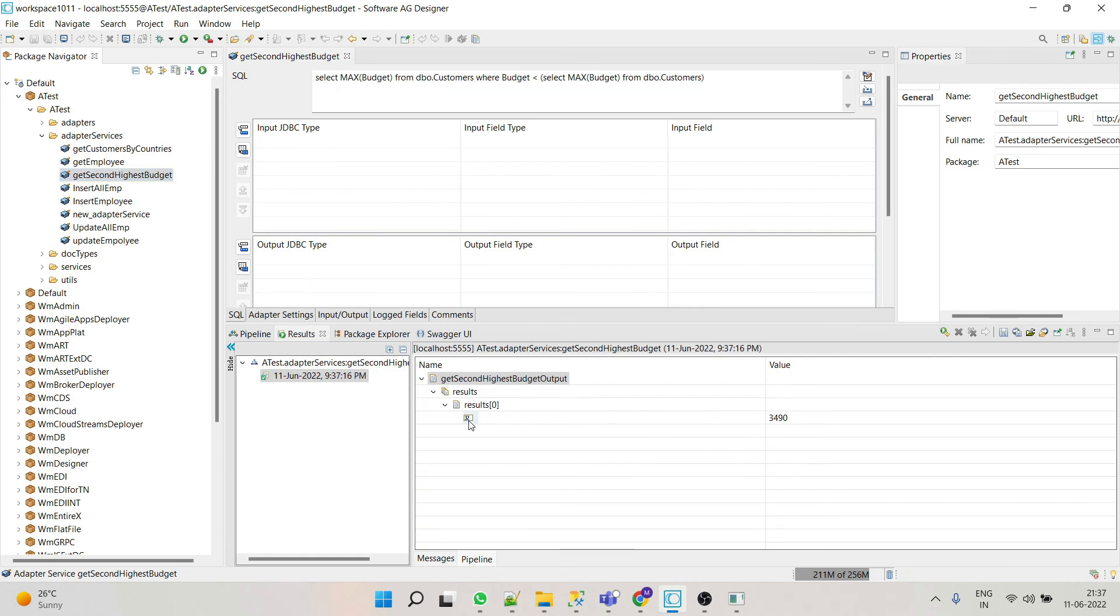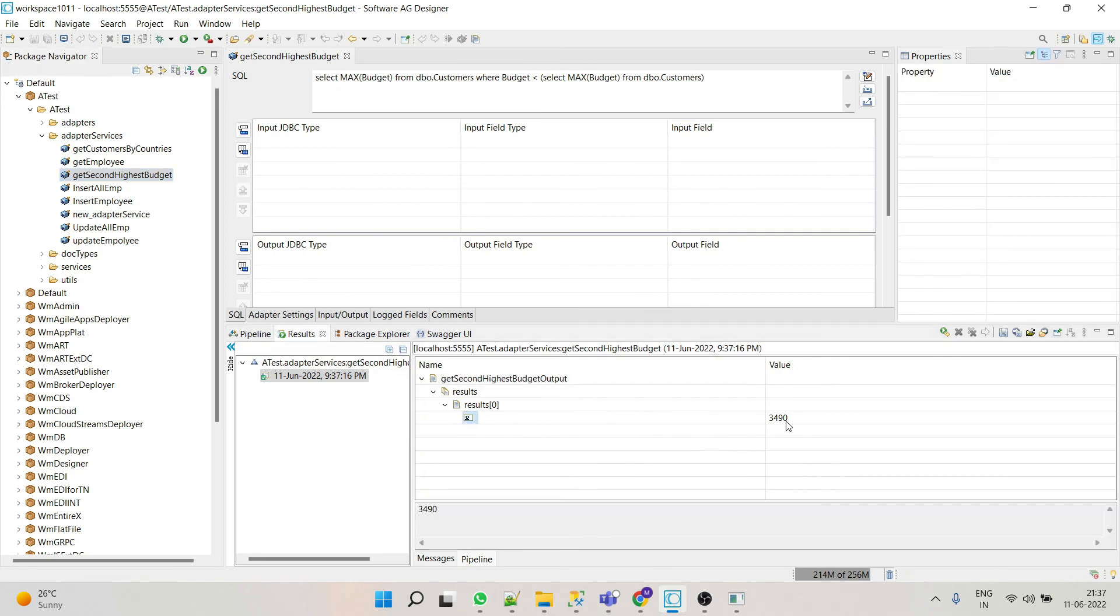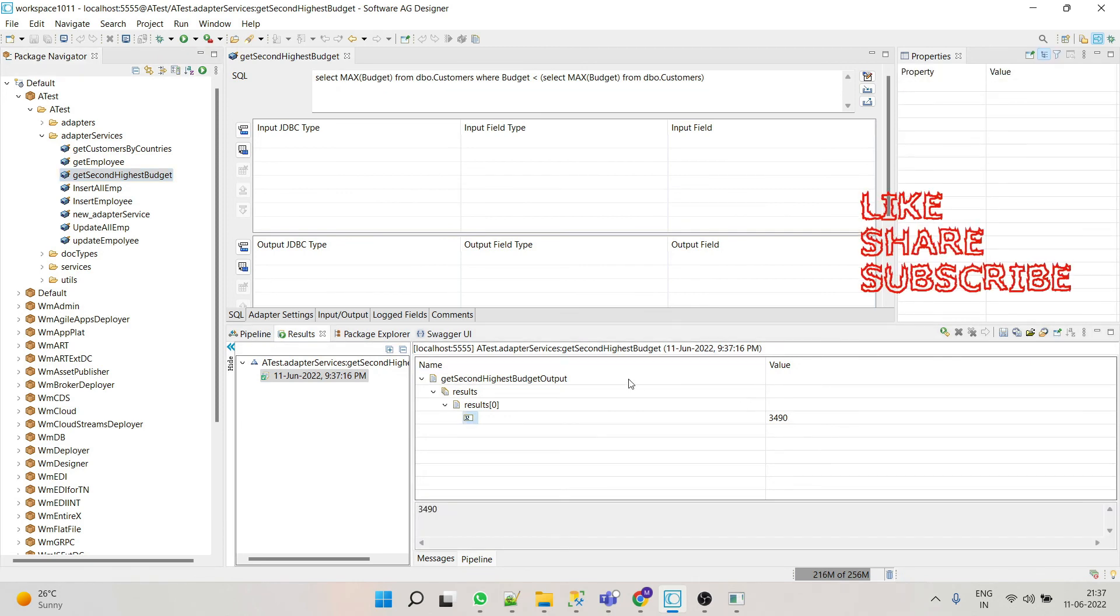Here we can see we get the expected result. So this way we use custom SQL.